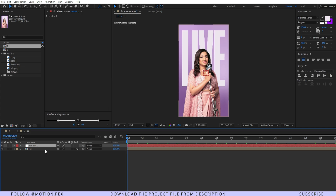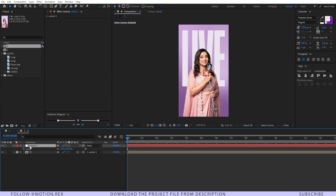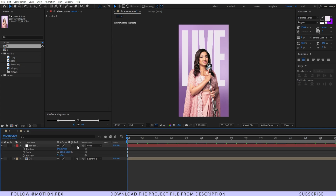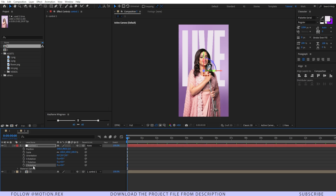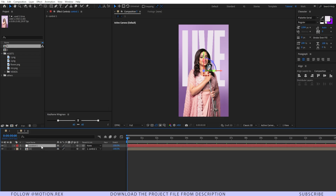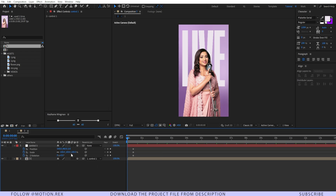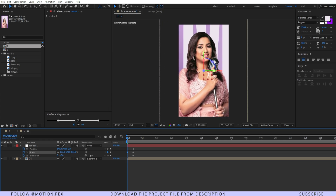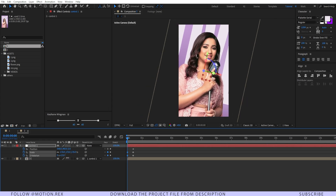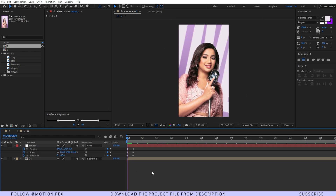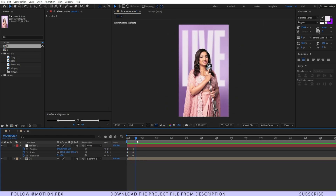I'll parent the composition layer to the null object, then hit S, Shift+R, and Shift+P to reveal scale, z-rotation, and position. I'll set keyframes on all three, press U to reveal only those keyframes, drag a few frames forward, increase the scaling, change the z-rotation, and change the position so the layer comes up into frame.